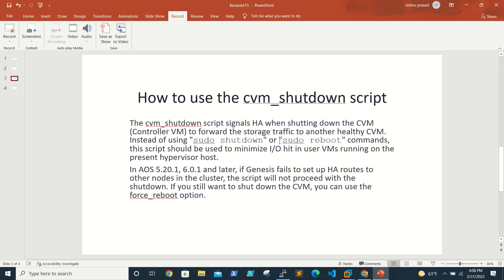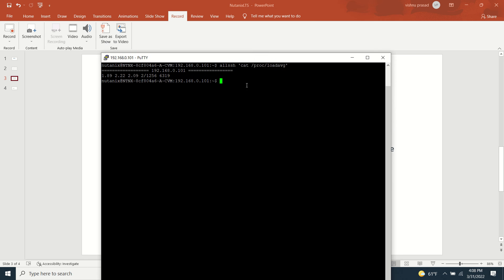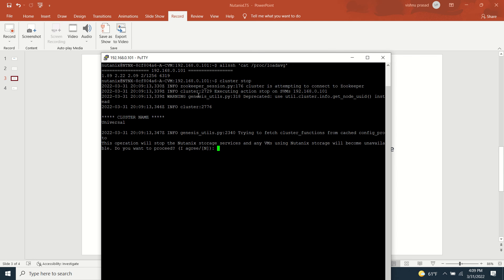We'll go to our CVM and try to do it. This is our CVM - we have only one CVM. Obviously if we run the command, the cluster will go down, so I will stop the cluster before that.